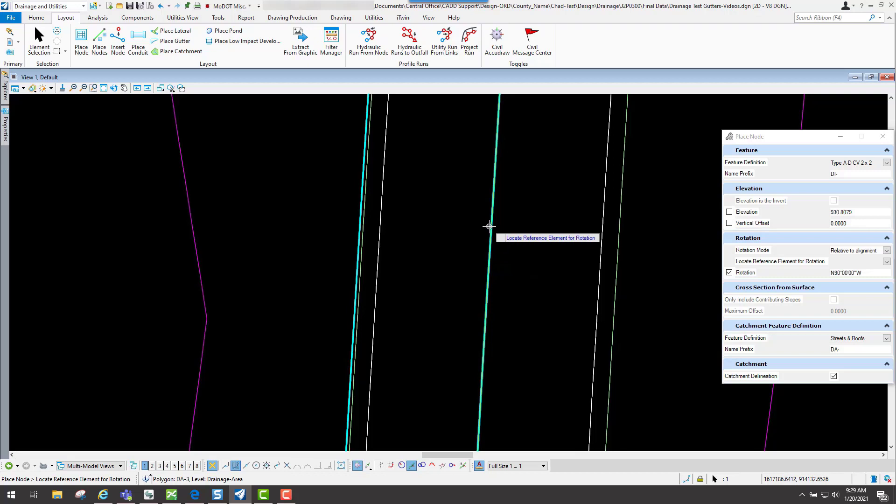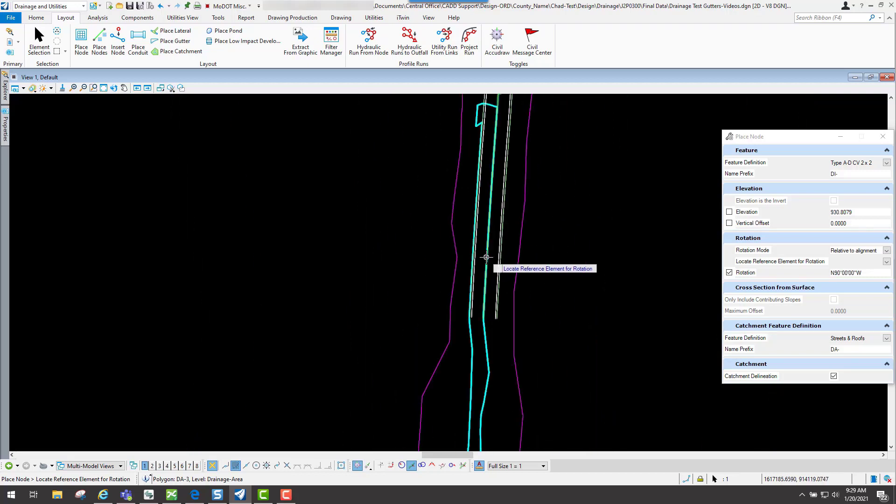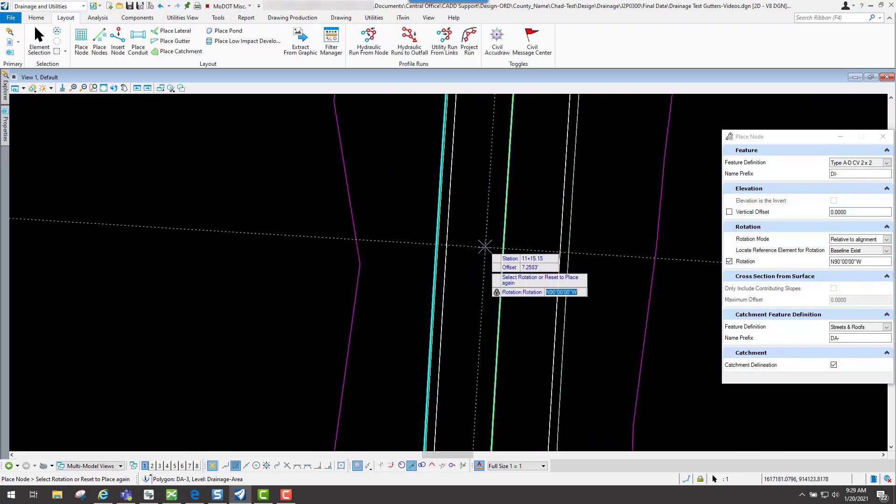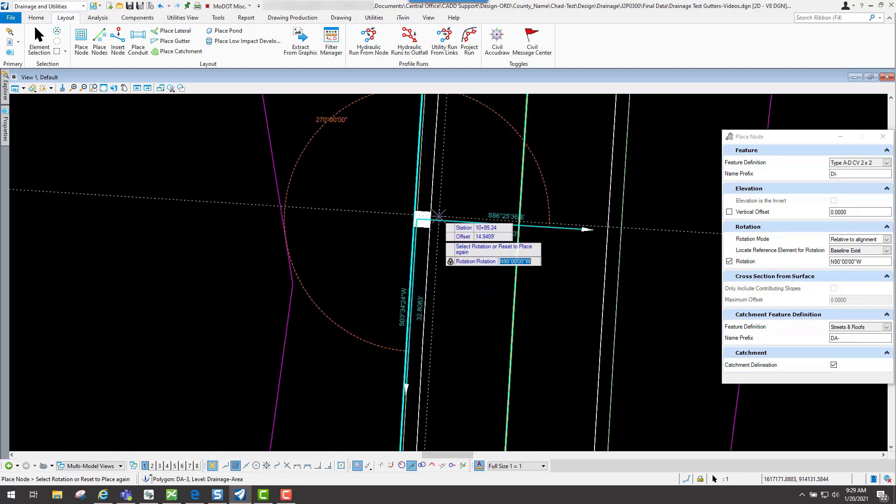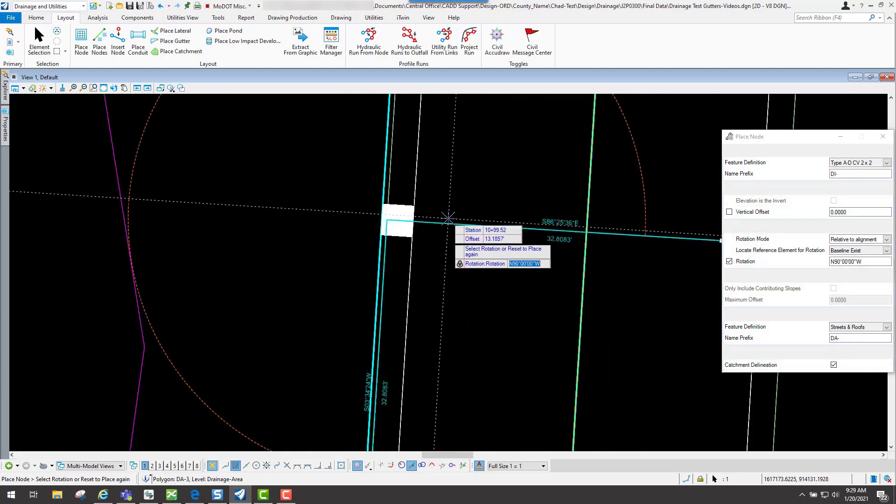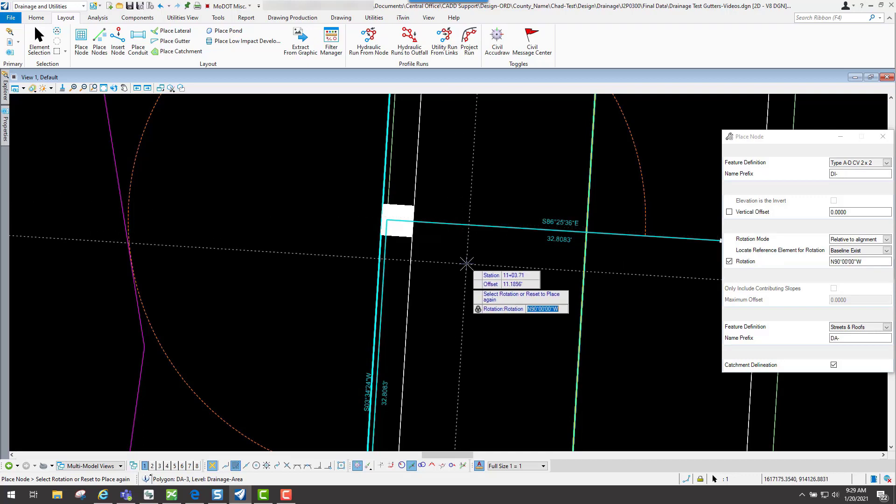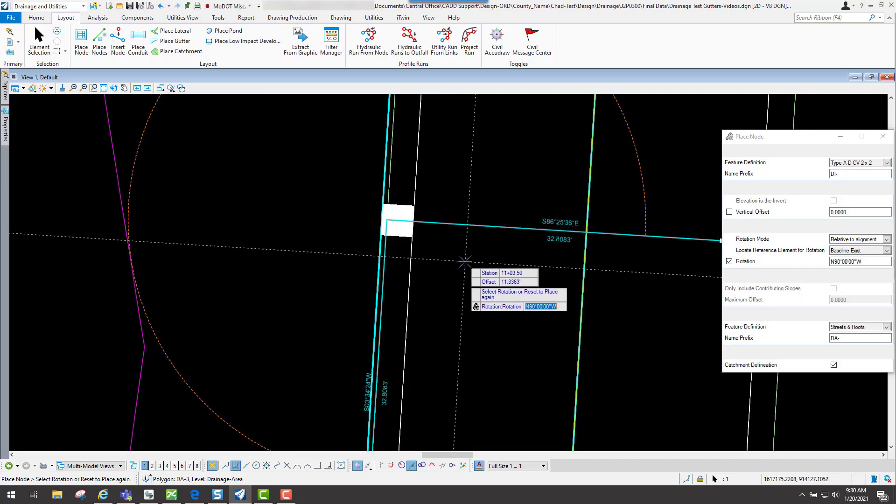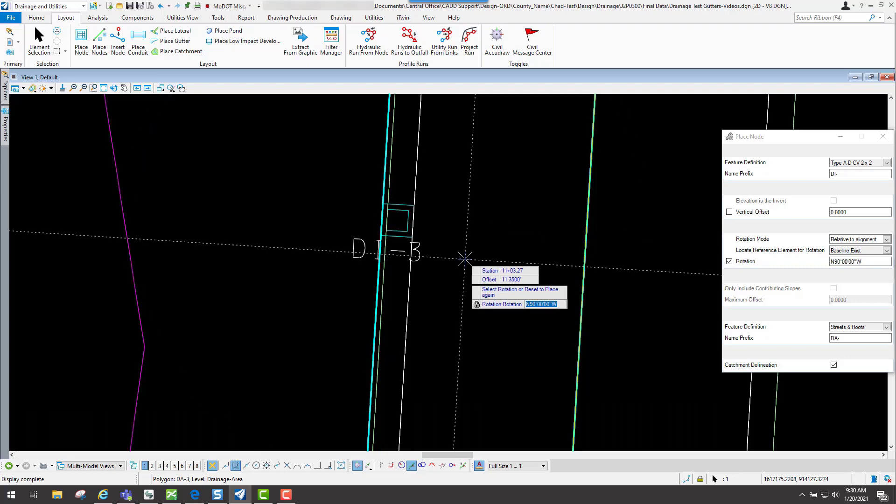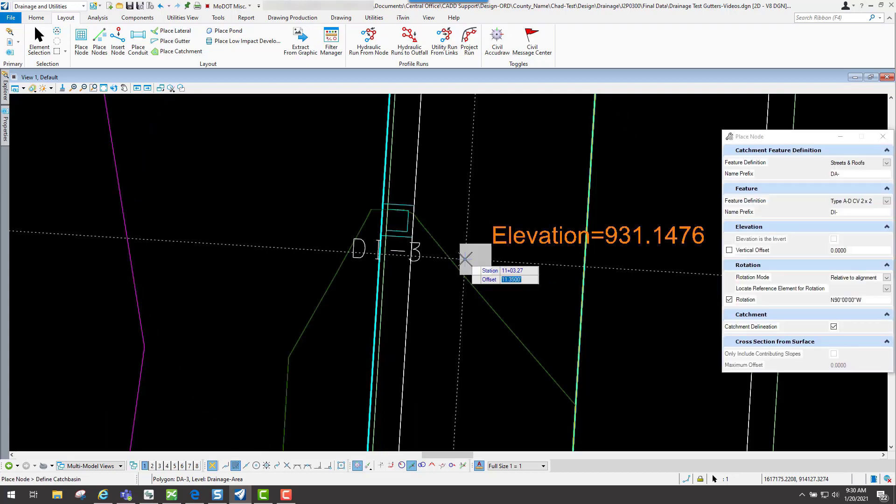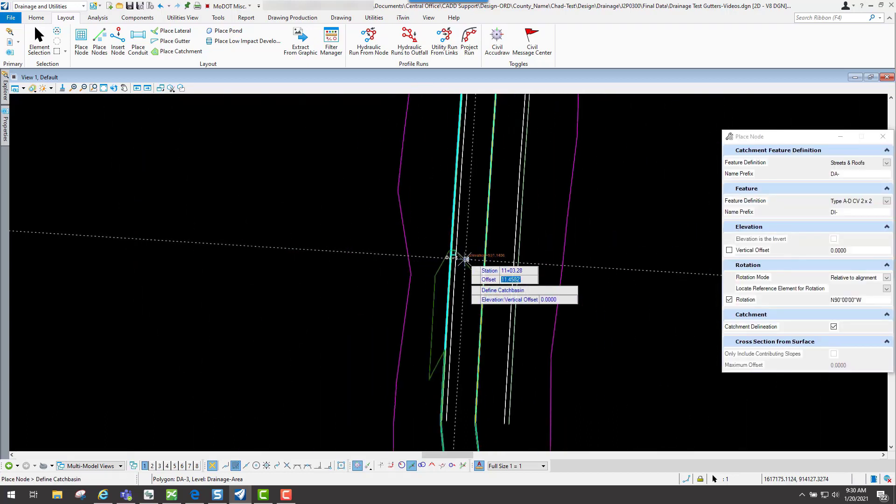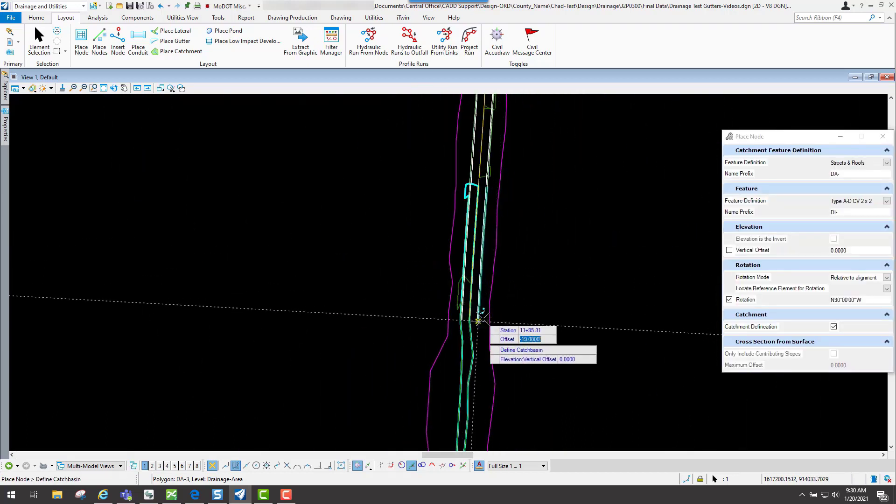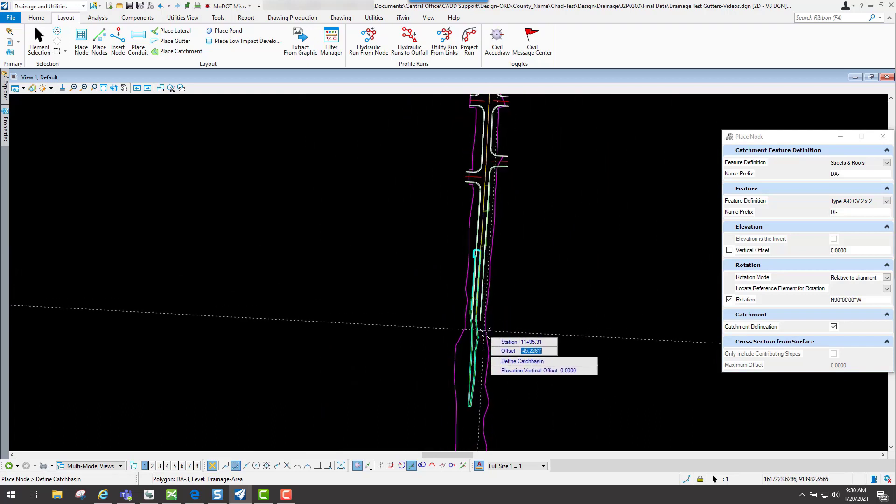I'm going to use my center line for the rotation of it, so I will select it. This one is going to be north 90 degrees west, very similar to the last one. So I will go ahead and select that rotation so it's rotated correctly.